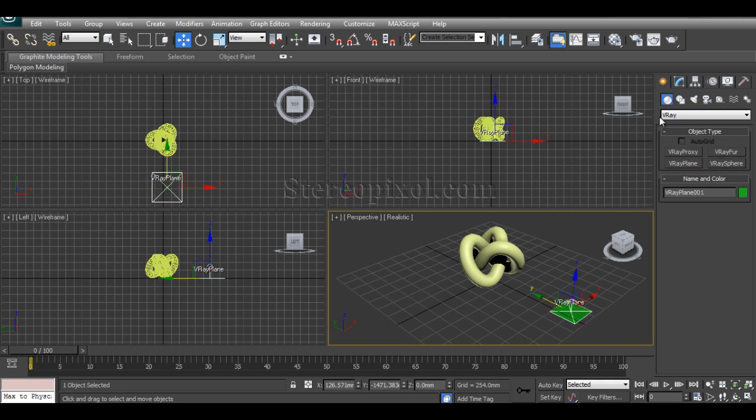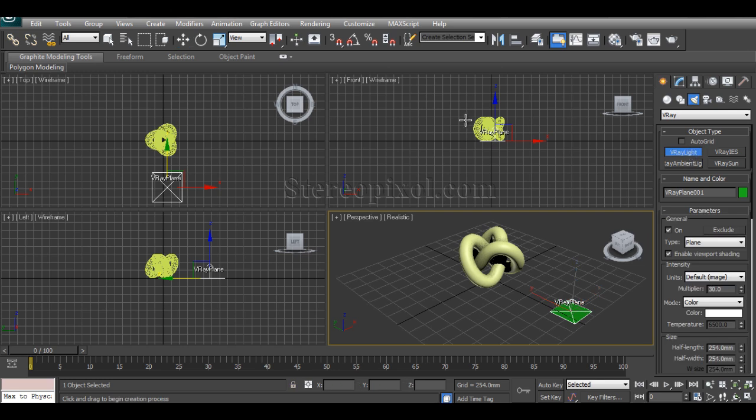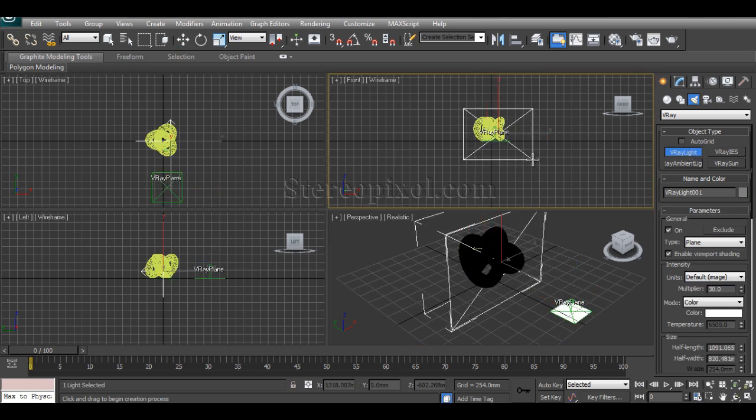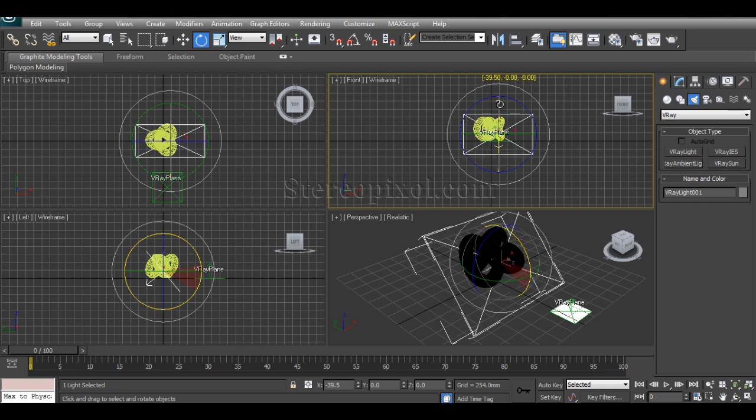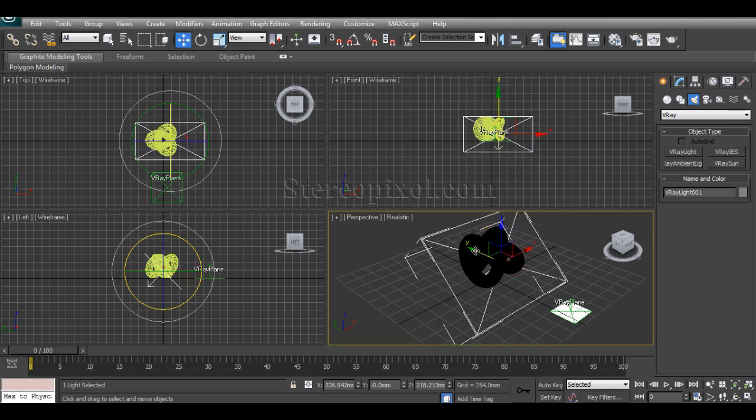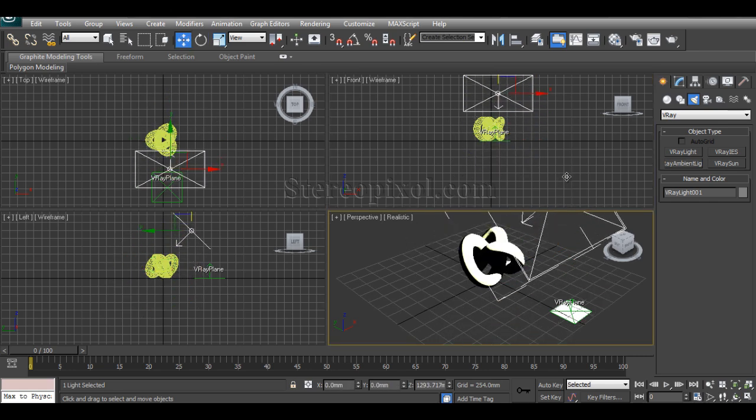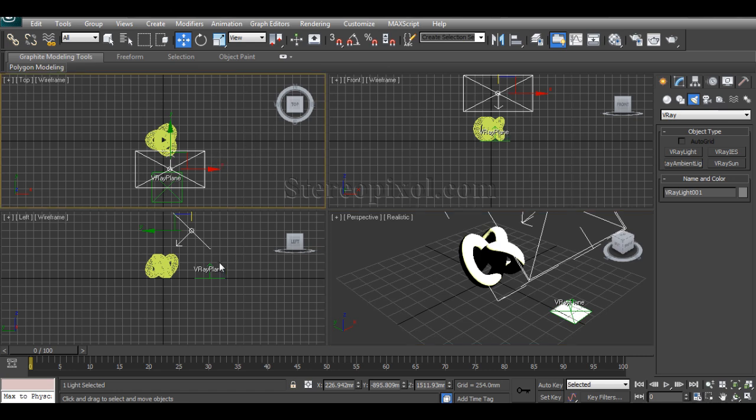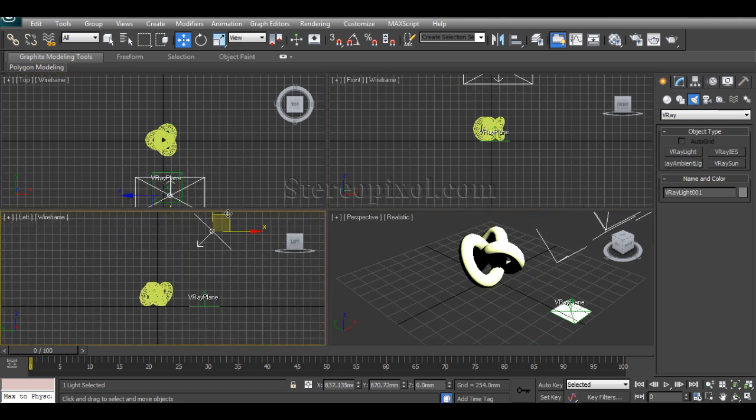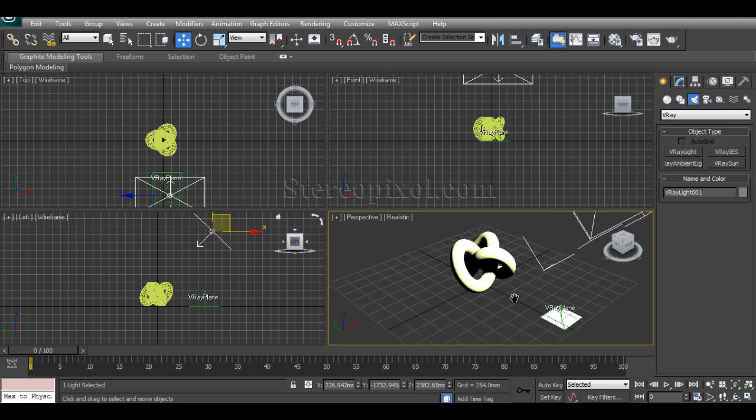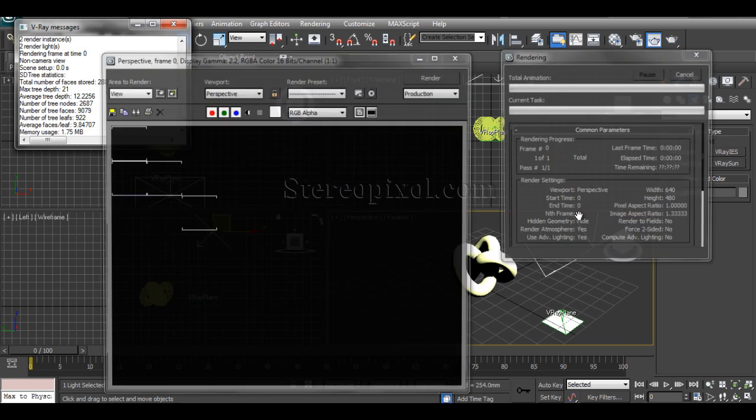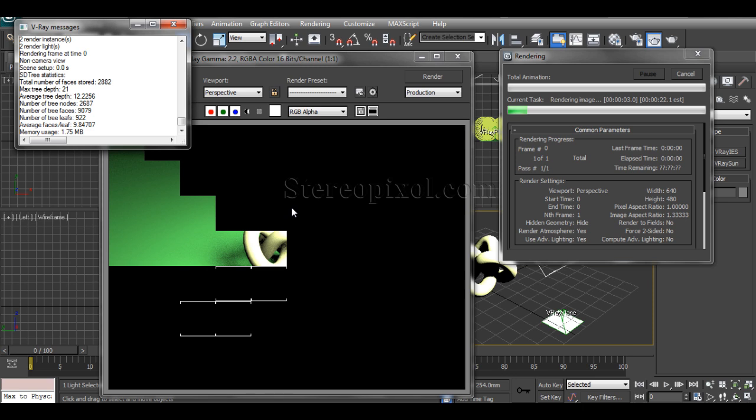I'll definitely put one V-Ray light because V-Ray shaders or V-Ray materials always work very nicely with V-Ray lights. They produce a very nice effect in the most convincing and most useful way.